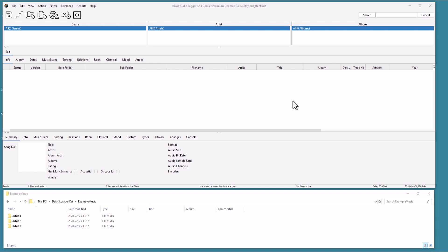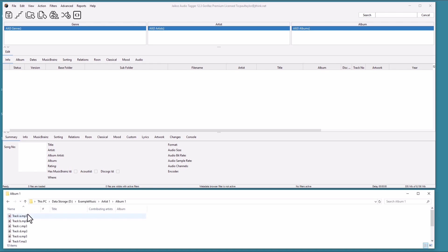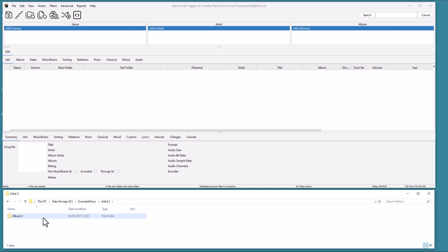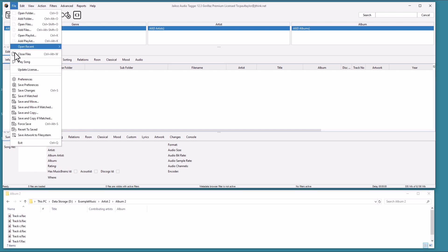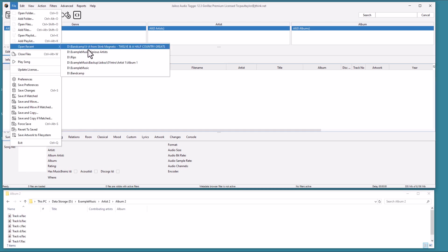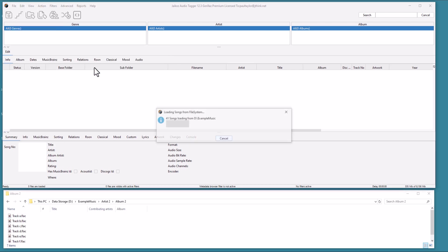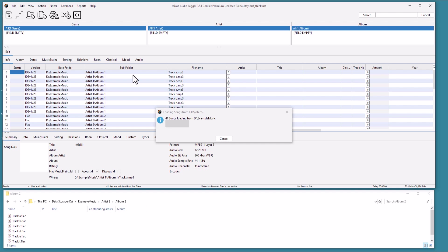We have three albums that we have scrubbed of any metadata, including the folder and file names. First of all, we are going to load them into Jcos. We can see they have no existing metadata.